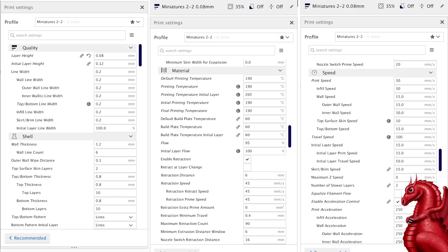That pressure has to go somewhere. So if it can't go down through the nozzle, it's going back up, and then you get heat deformation further up in the heat break, which is causing your clogs.